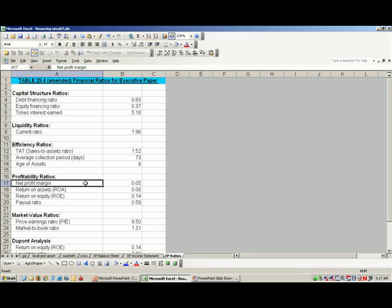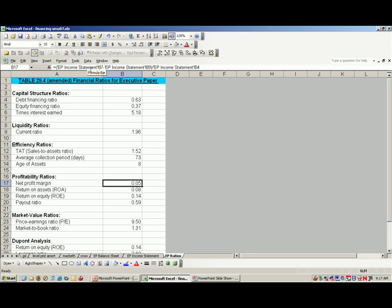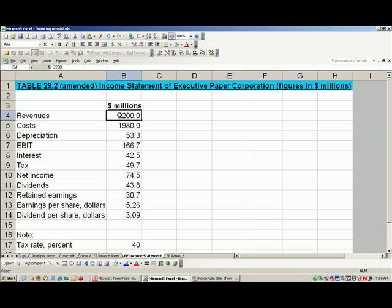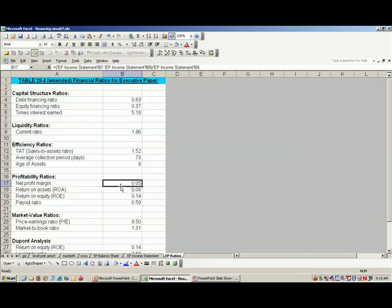Now let's look at profit margin. The calculated number is 0.05 or 5%. Profit margin is defined as earnings before interest and taxes minus the tax payment divided by revenues. A 5% profit margin indicates that Executive Paper was able to convert 5% of its revenues into payments made to both its debt and equity suppliers.